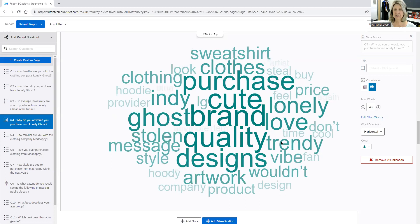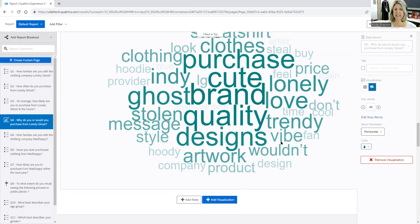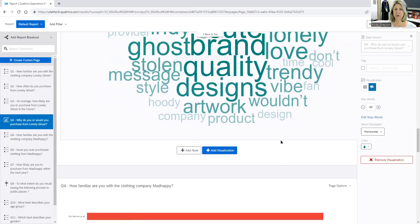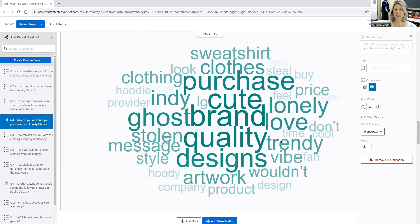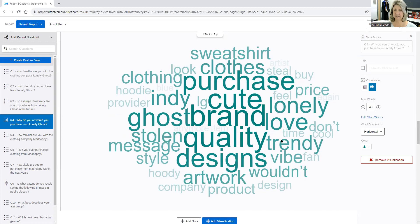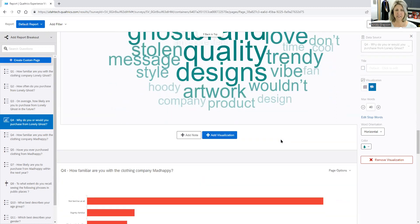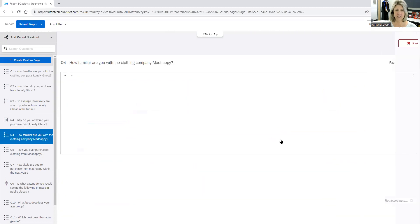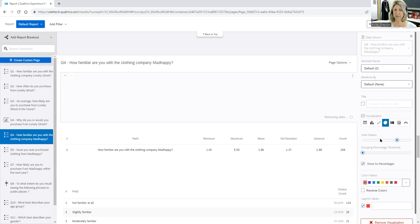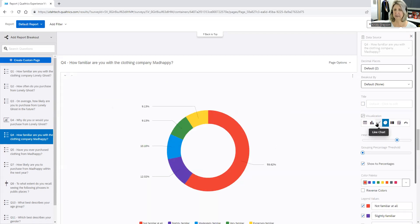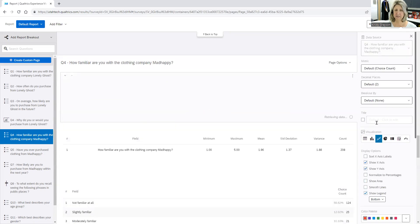But again, this is a great way for you to be able to display and then describe to the reader what the sentiment is for Lonely Ghost based on that particular question. So again, go through here and decide how you want to be able to display this data that's most meaningful.